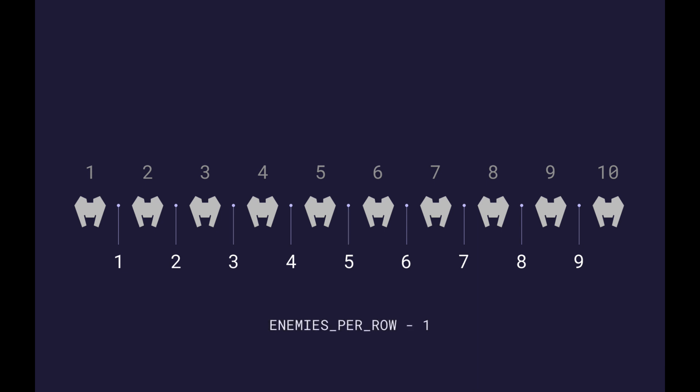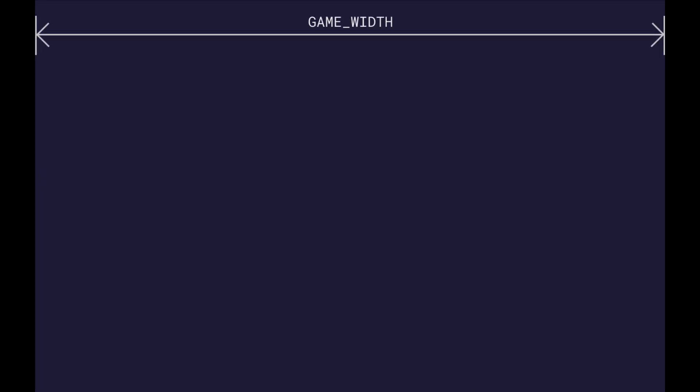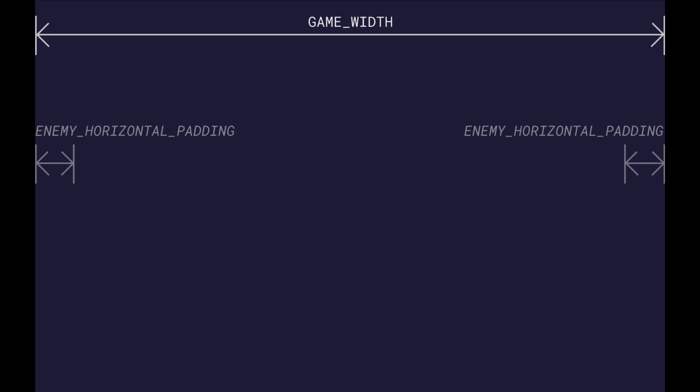That means that if we have 10 enemies, we have 9 in-betweens, so we use enemies per row minus 1. We want to spread our enemies out over the game field. We already defined the width of our playing field as a game width constant, but if we just use this value our enemies would start at the very edge of our screen. Instead we want to add some padding - we'll call this enemy horizontal padding.